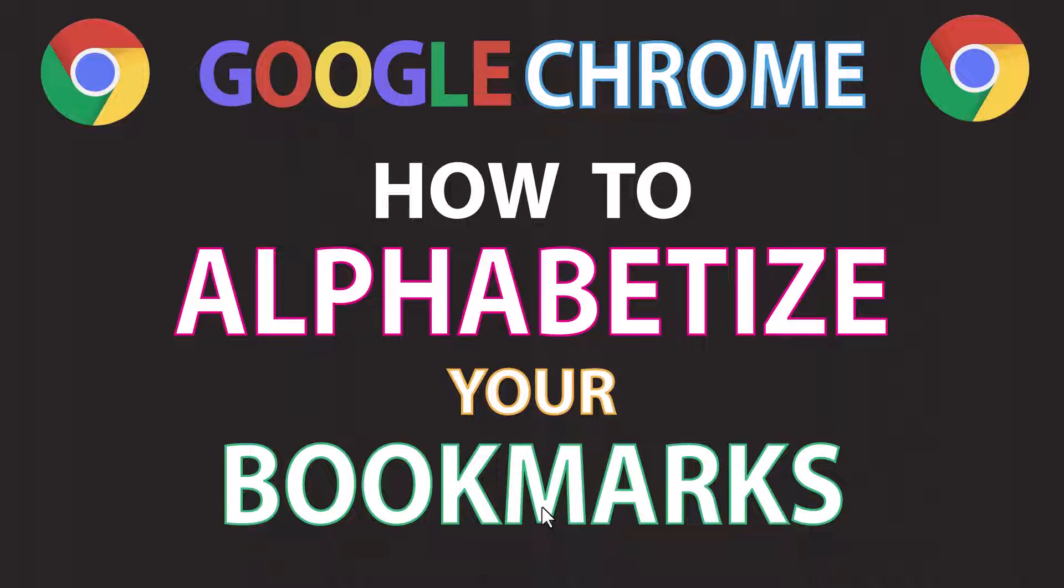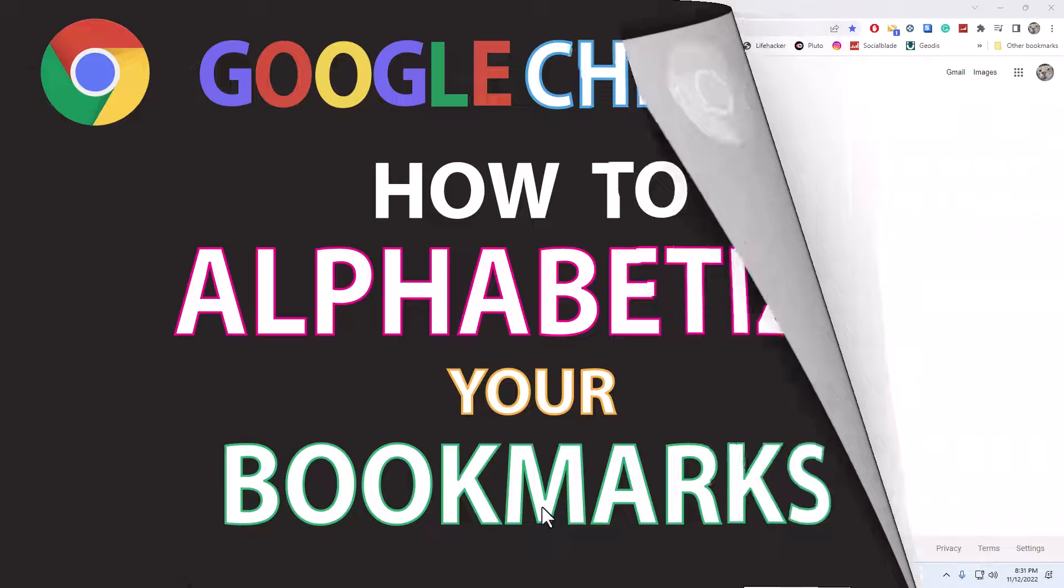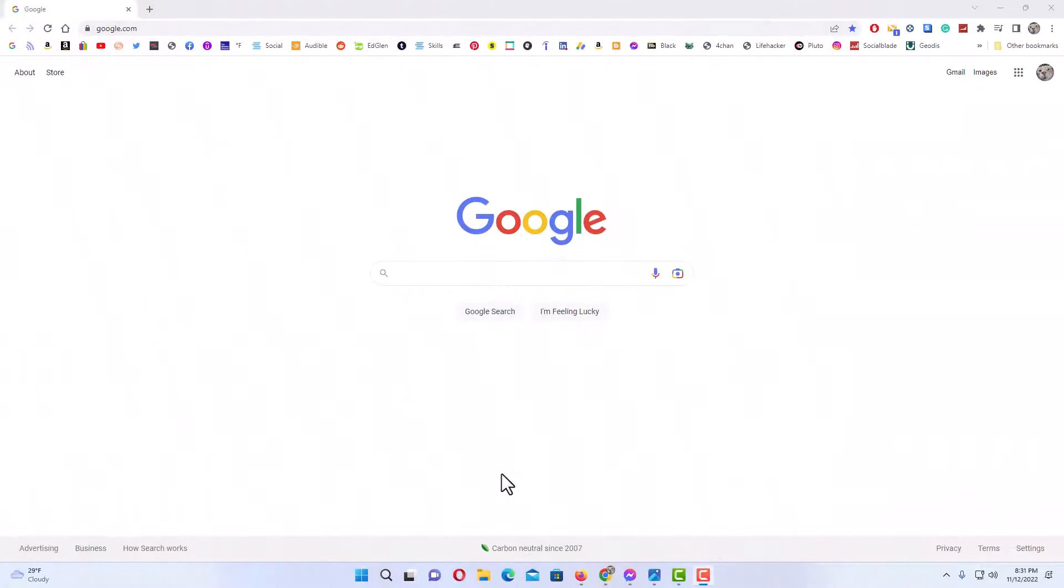This is going to be a video tutorial on how to put your bookmarks in alphabetical order in Google Chrome. I will be using a desktop PC for this. Let me jump over to my browser here.